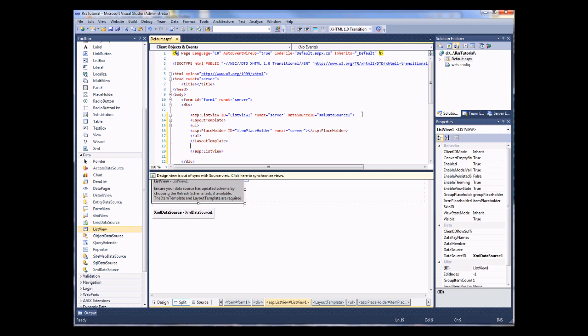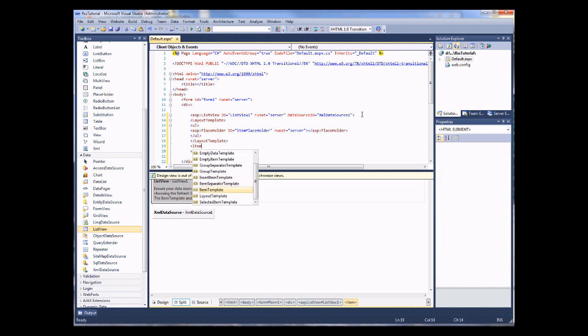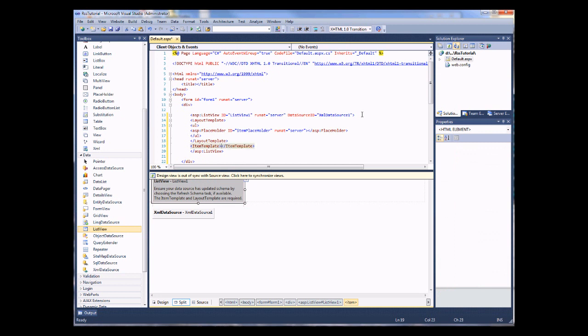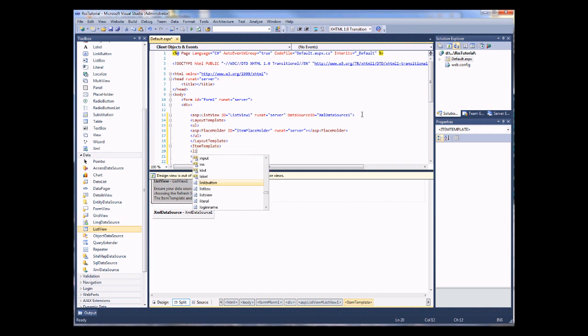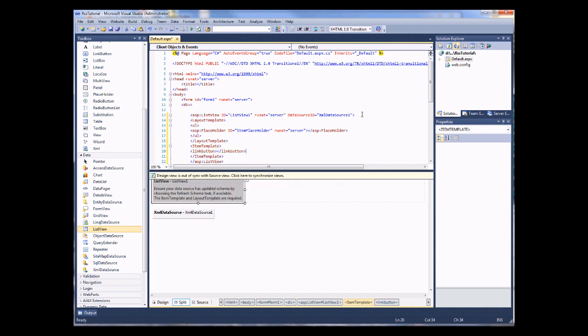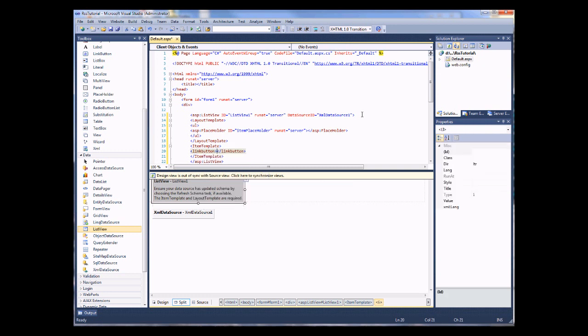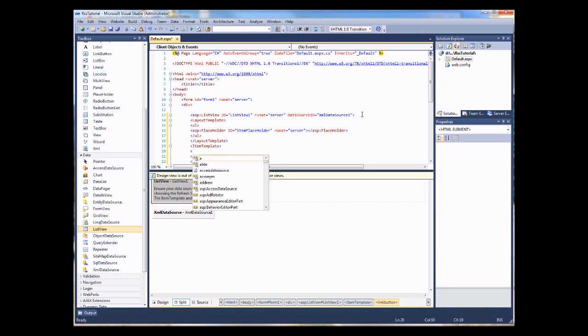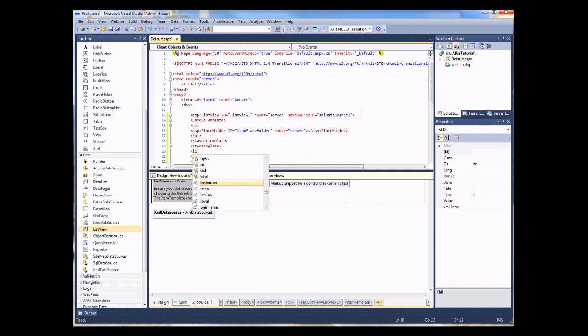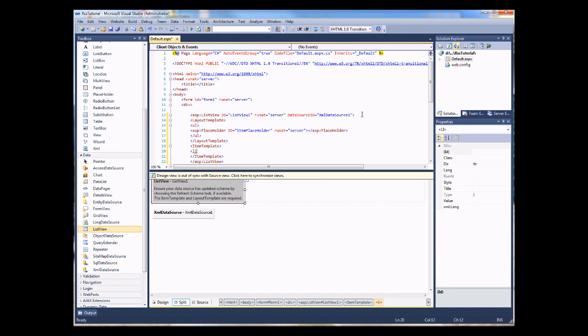Now I need to define an item template. And this will be where I'm actually going to bring in the data from that data source which is reading that XML file. And I want to create a new list item. Let's try that again. New list item.